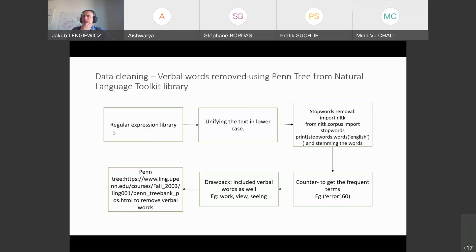Following lowercase normalization, I applied stop word removal. Stop words like 'on', 'off', 'is', 'was' can be removed using the NLTK library, which provides a corpus of stop words. We need to make sure the machine understands what we are saying, and removing stop words helps to indirectly extract the keywords.